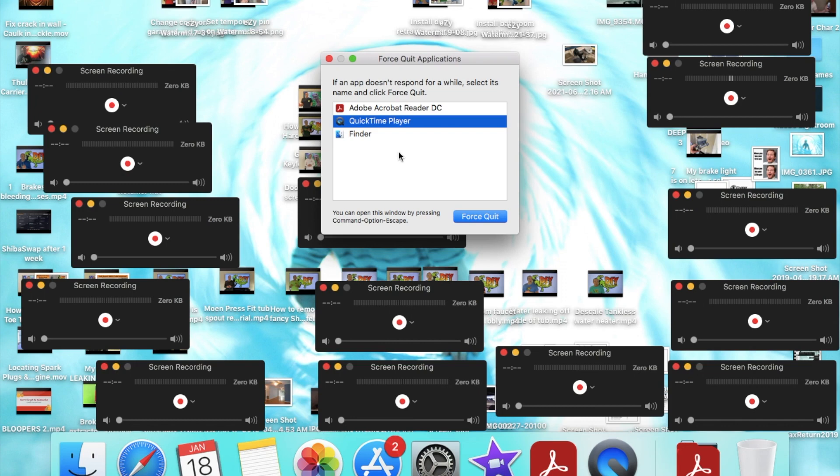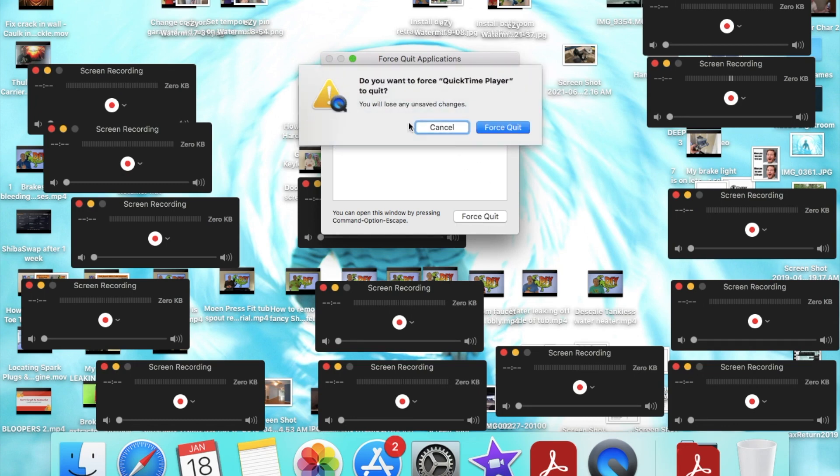As you can see here it comes up. In our case, QuickTime Player, we are going to force quit. And do you want to force QuickTime Player to quit?